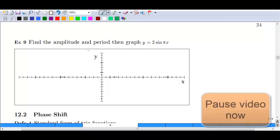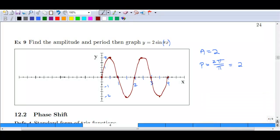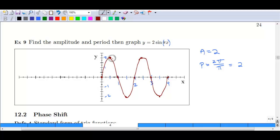We have one more example — pause the video and try it on your own, then resume to check how you did. For this function, you should have found an amplitude of 2 and a period of 2. The π in front of x gives 2π/π = 2, which is perfectly fine — your period doesn't have to involve π. On the x-axis, you use whole-number increments, breaking the period 2 into quadrants at 1/2, 1, 3/2, and 2, going up to the max and down to the low to complete two full cycles. This concludes the video for section 12.1. The next video will discuss phase shift, which addresses the c in a·sin(bx + c) + d.